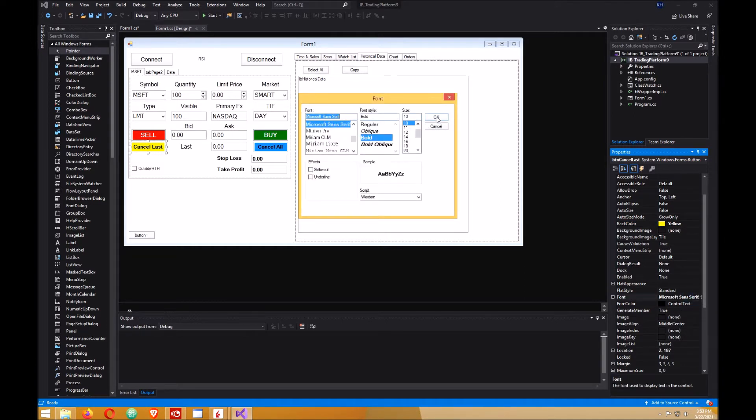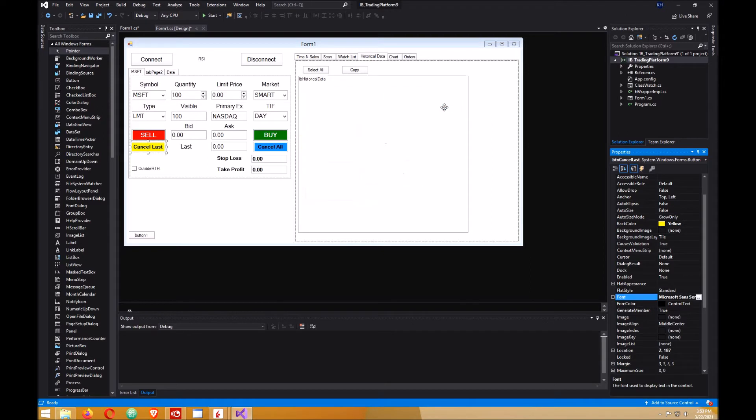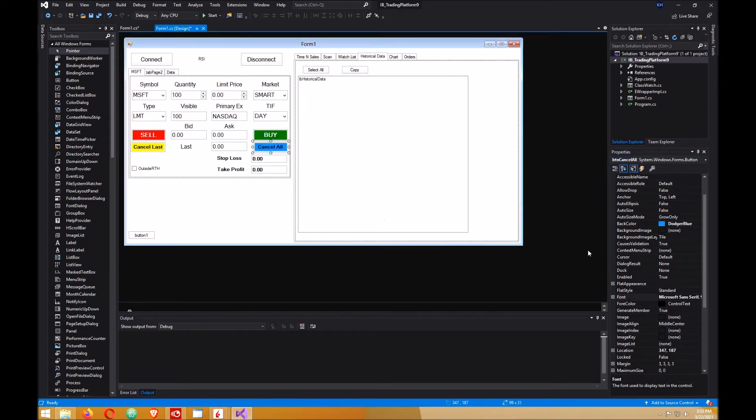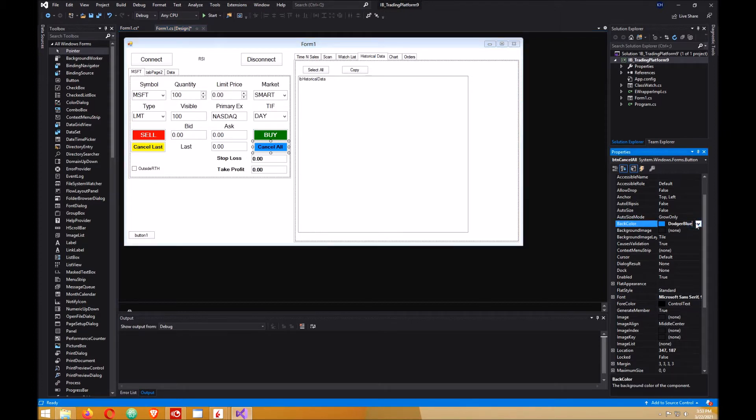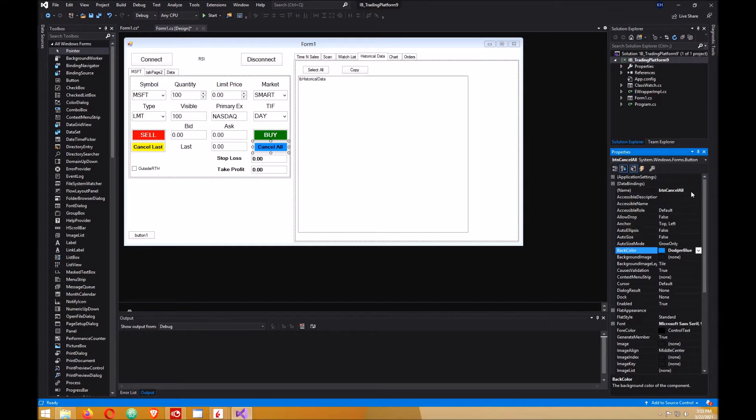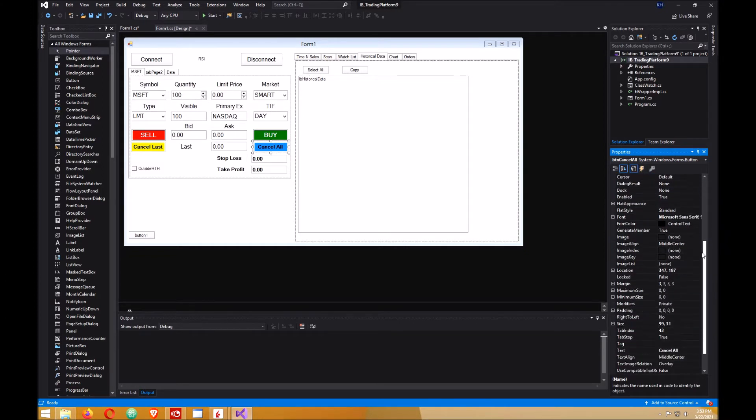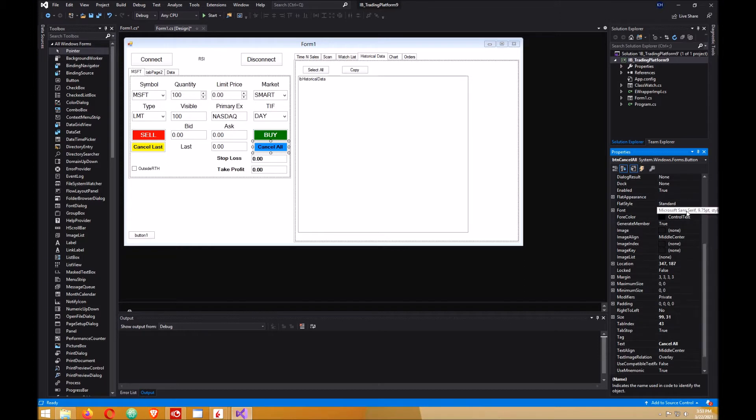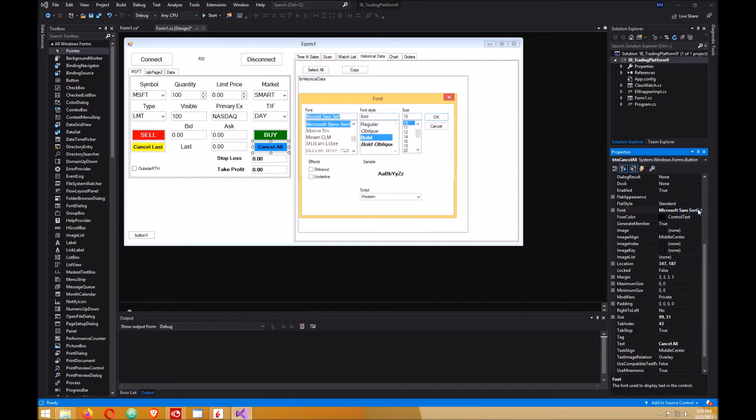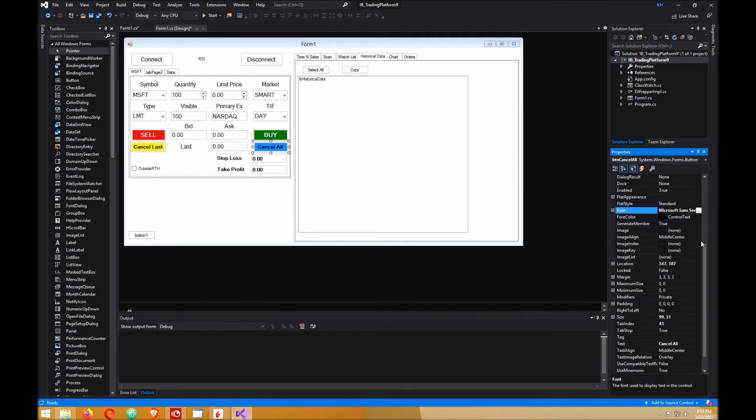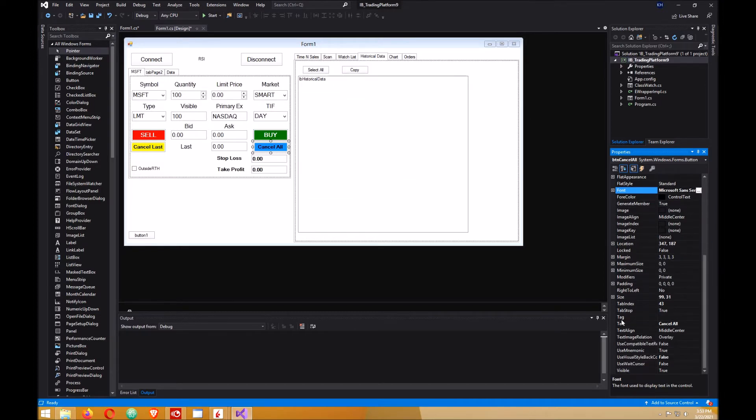Next, go to your cancel all button. Change your color to dodger blue or blue or whatever color you want, and give it a name of BTN cancel all just like mine. Make sure you change your font to bold and 10 and your text will be cancel all just like mine.